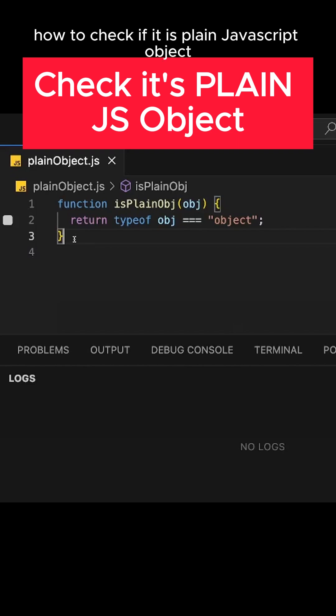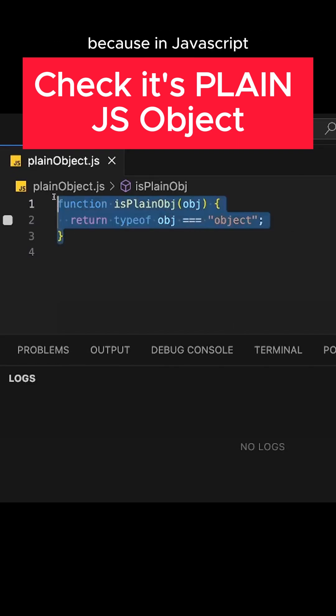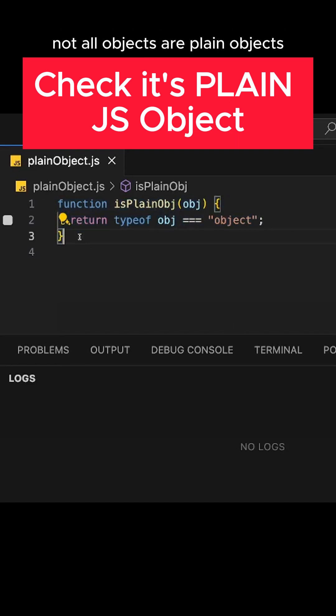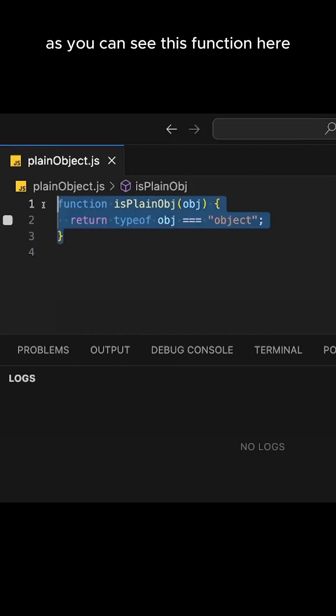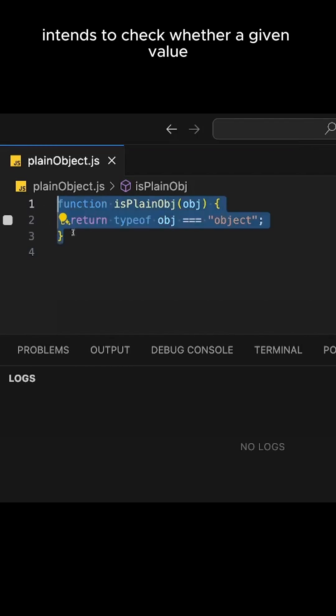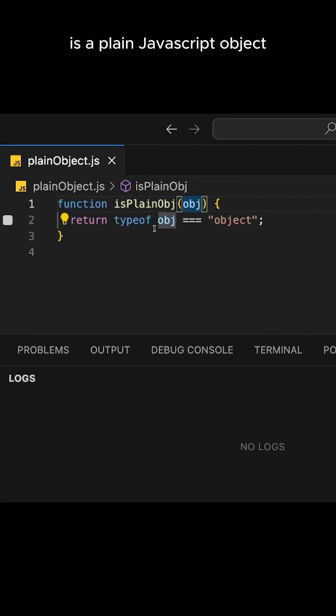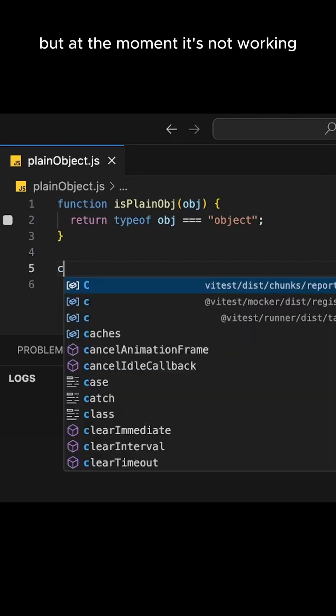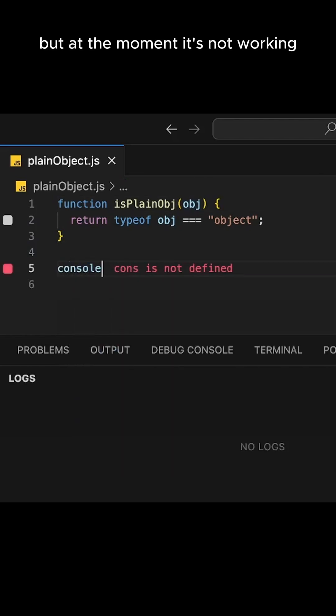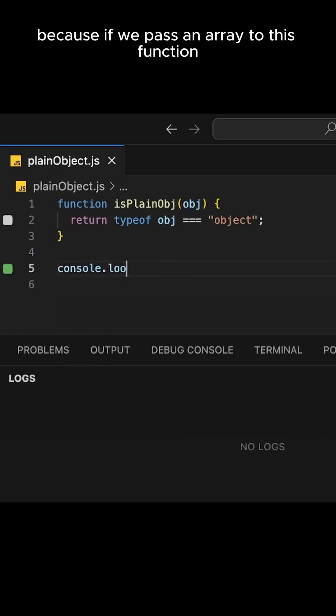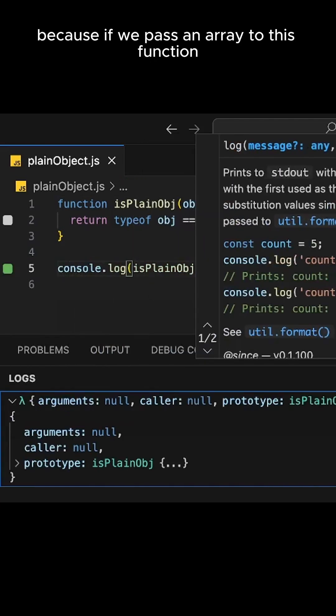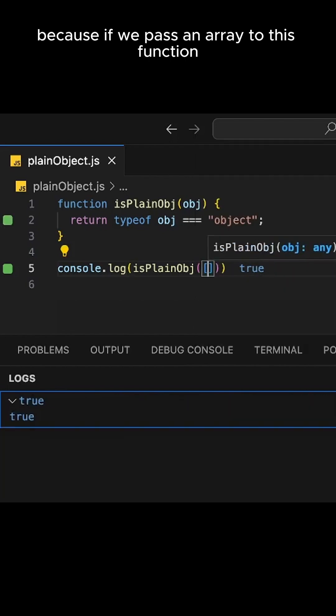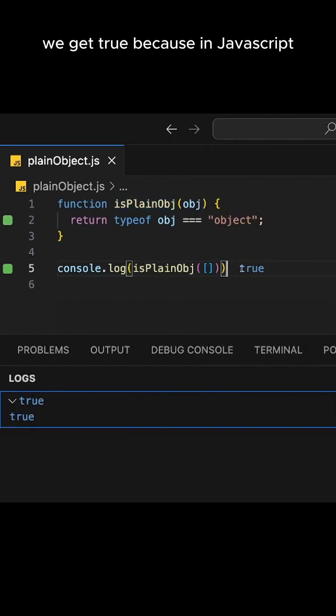How to check if it is a plain JavaScript object? Because in JavaScript, not all objects are plain objects. As you can see, this function here intends to check whether a given value is a plain JavaScript object. But at the moment, it's not working because if we pass an array to this function, we get true.